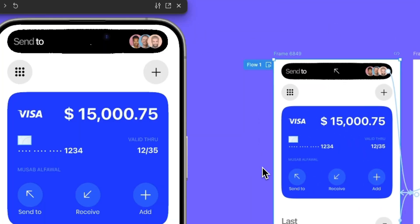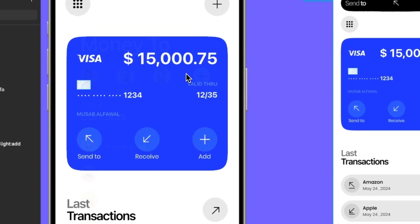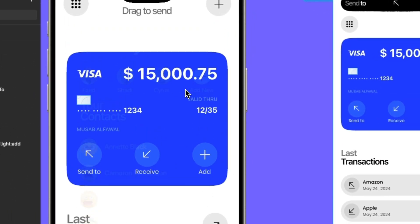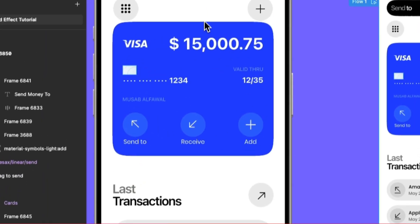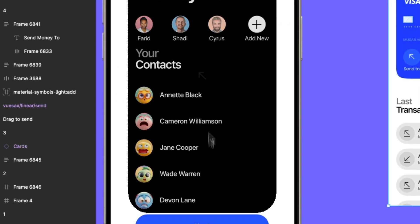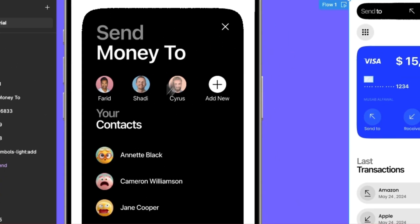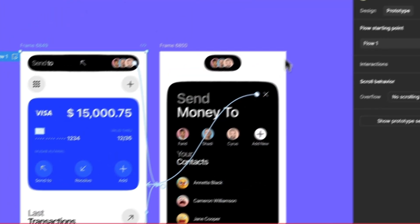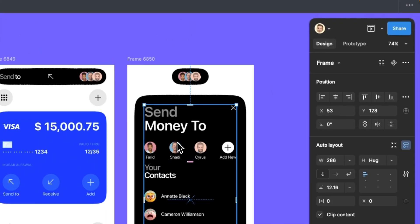Now, let's see our result and test it out. As you see, the liquid effect is working perfectly, but the second screen's elements not moving smoothly. How do we fix that?